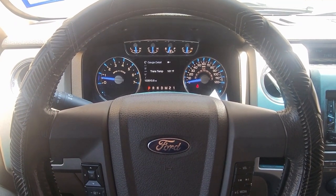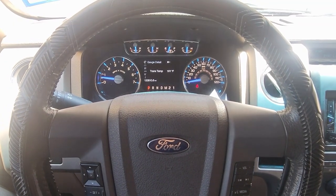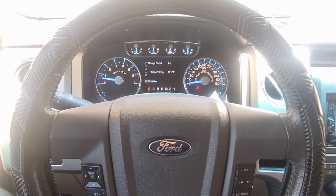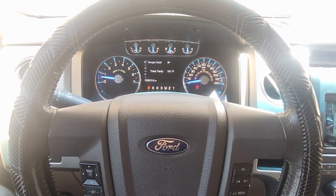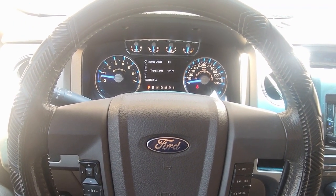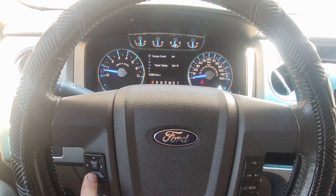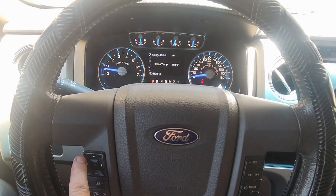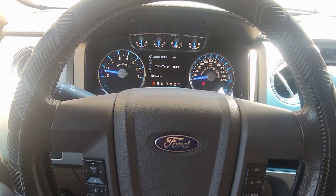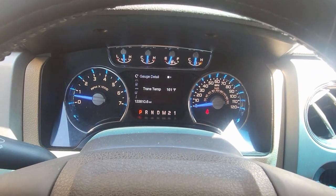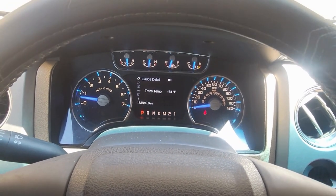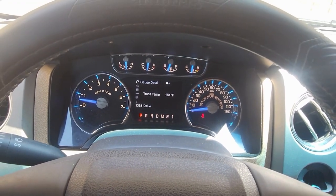Here's how to reset the oil light on a 2012 Ford F-150. This applies to all the different years that have this setup where you have a square of different options.